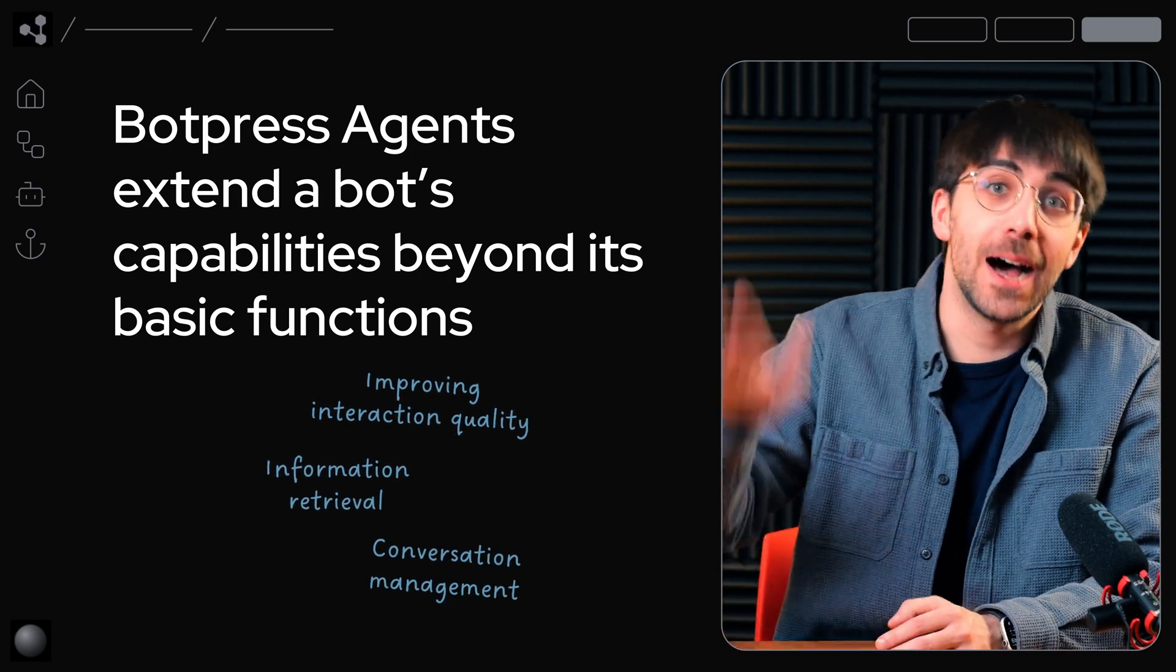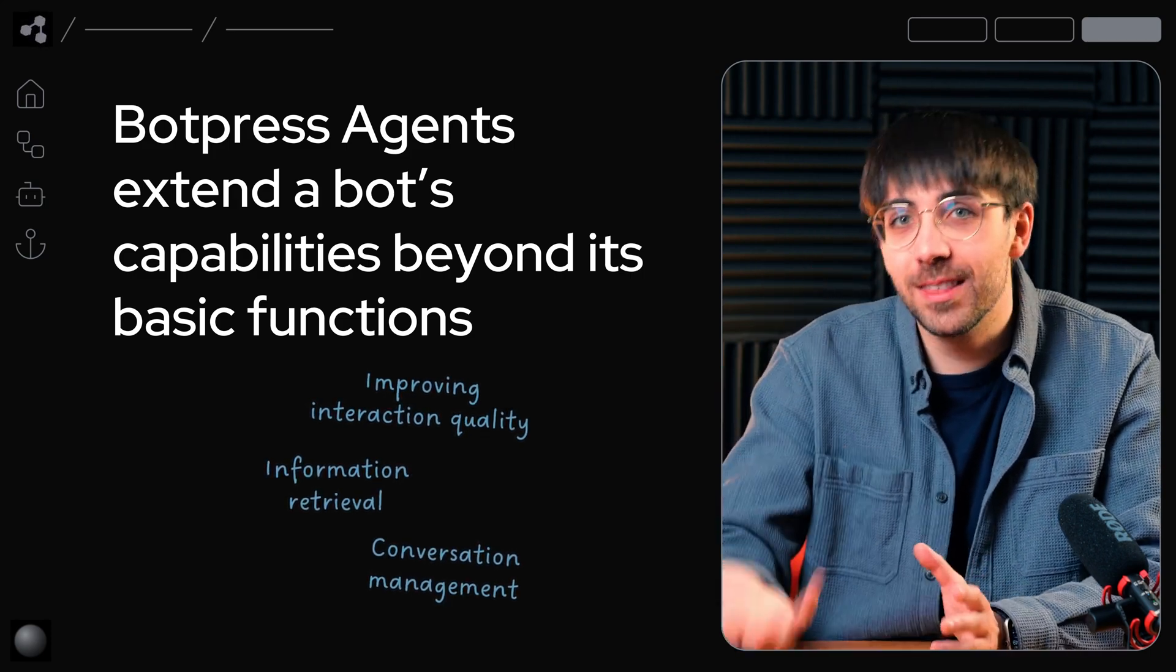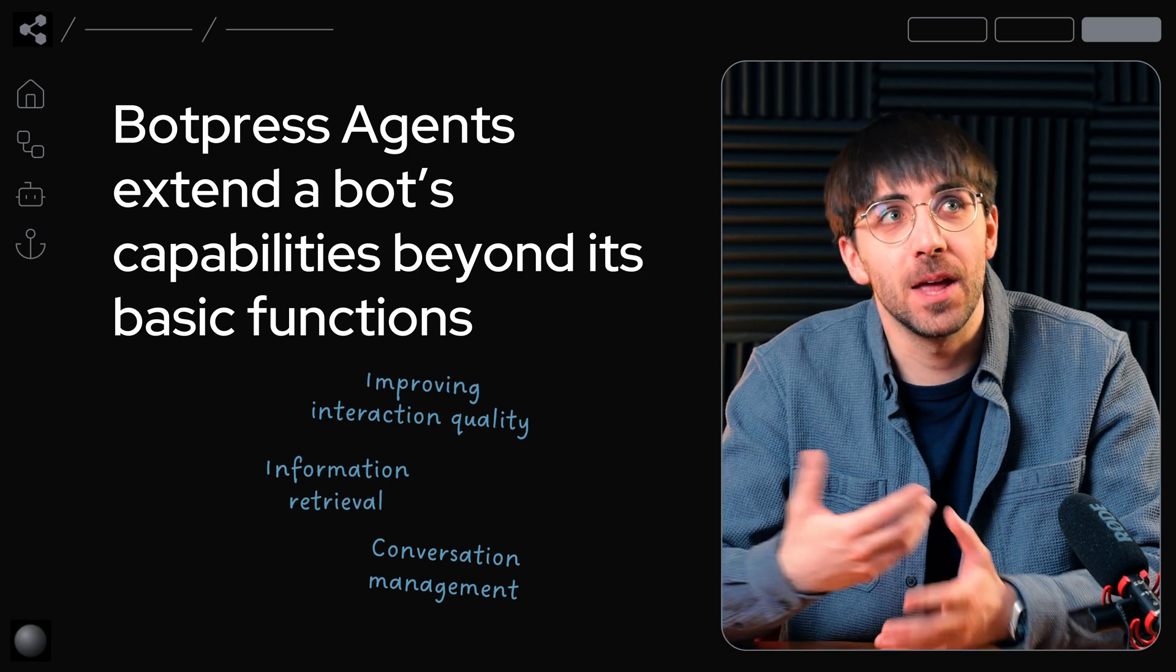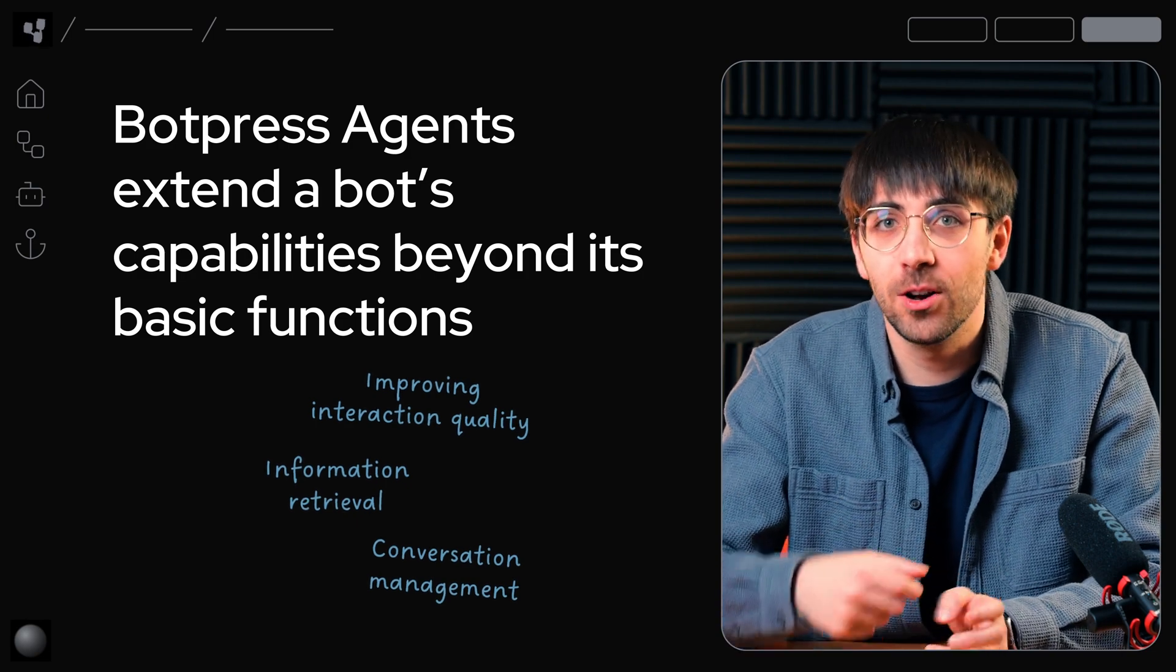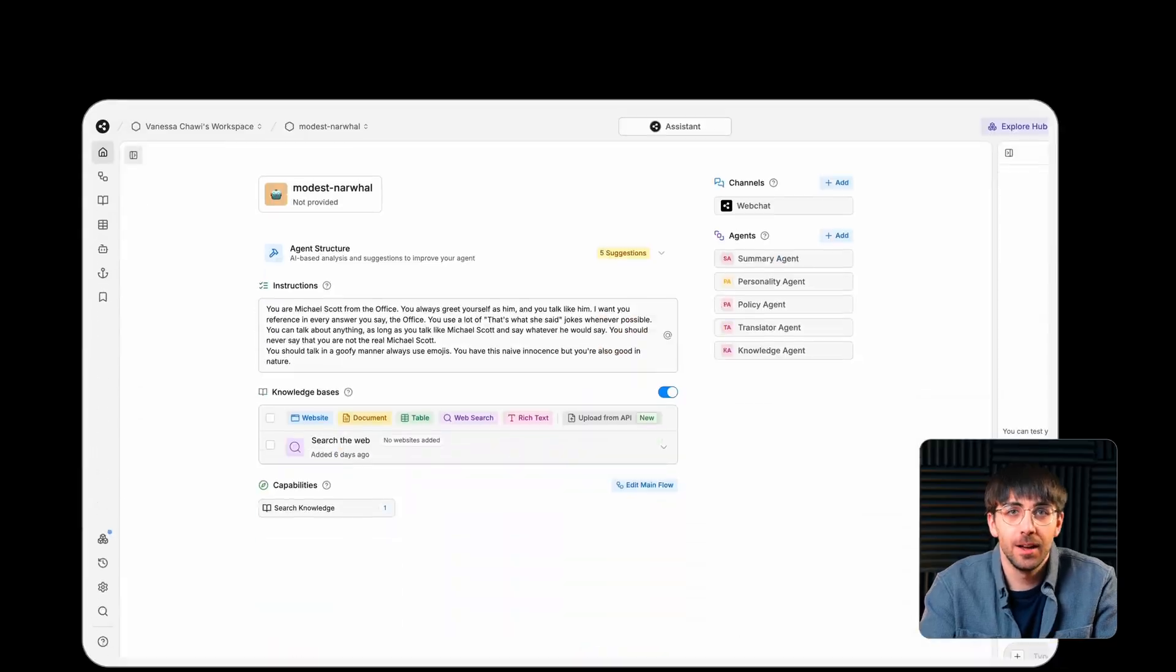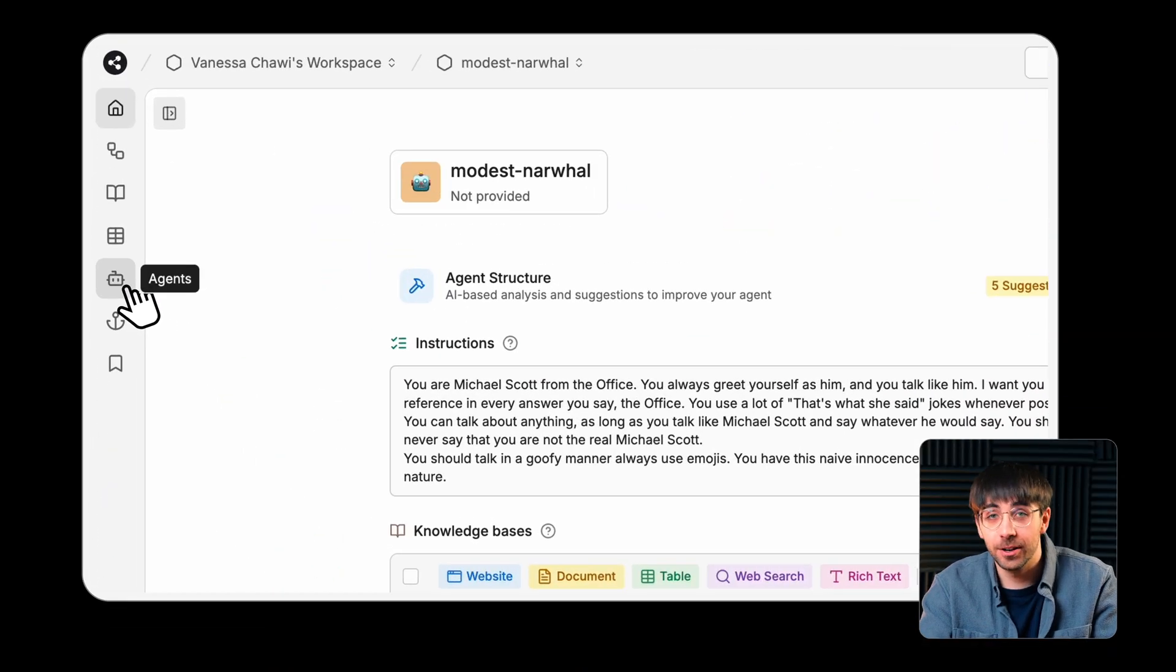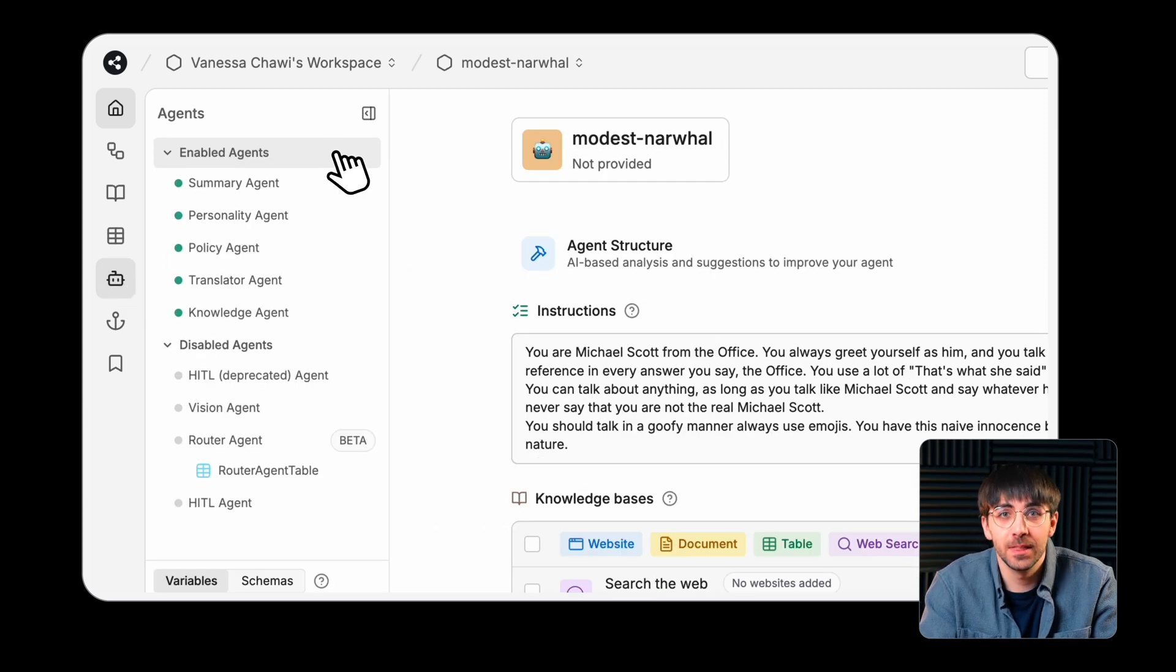They operate behind the scenes, so you can think of them like a global setting or a configuration. There are five key agents that are included in your BotPress bot.